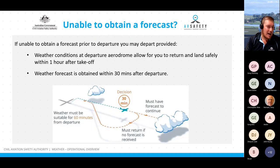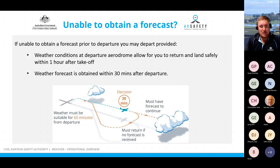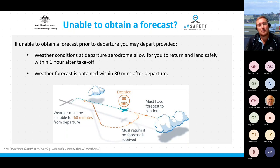If you are unable to obtain an authorised weather forecast prior to departure, you may depart provided you reasonably consider that weather conditions at the departure aerodrome will allow you to return and land safely within one hour after takeoff. However, you must return to the departure aerodrome if you do not obtain a weather forecast within 30 minutes after takeoff.